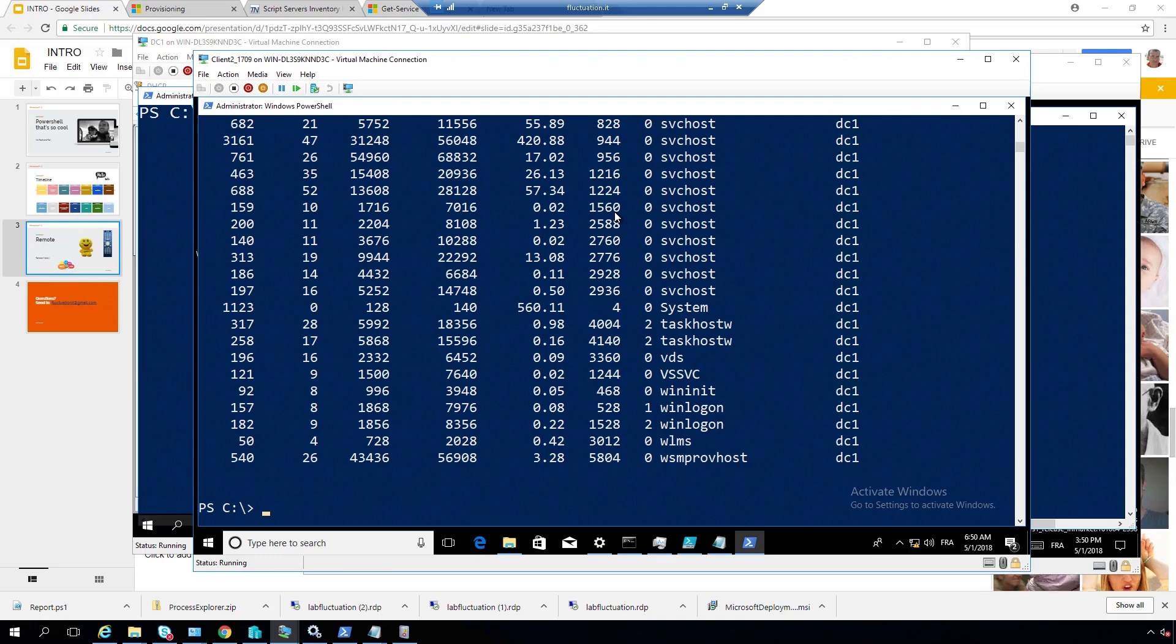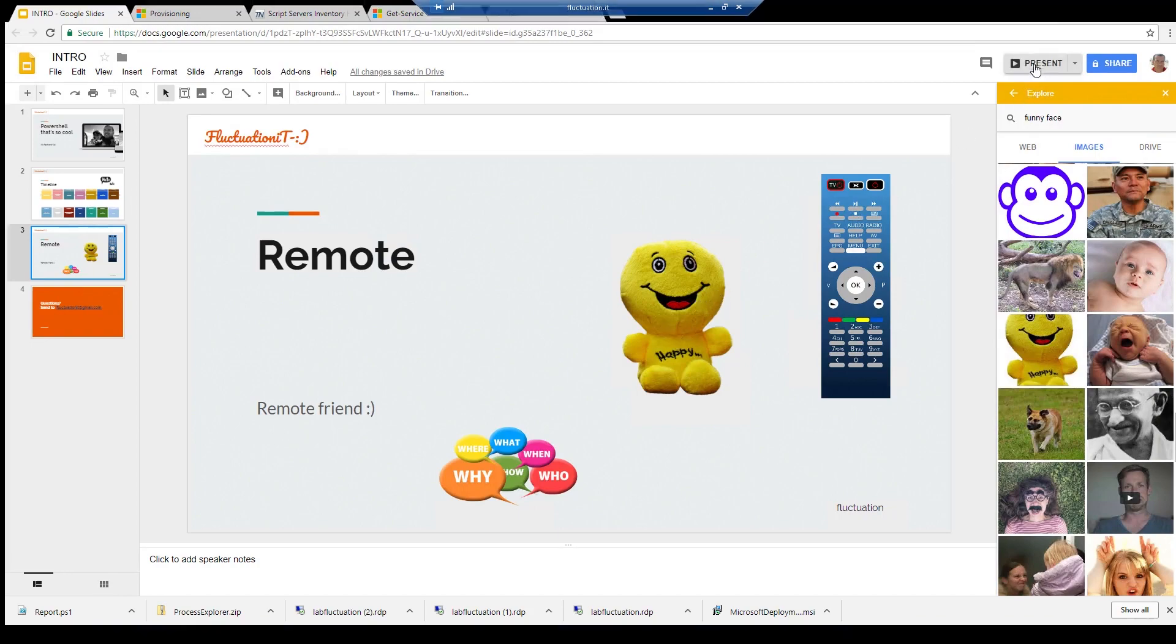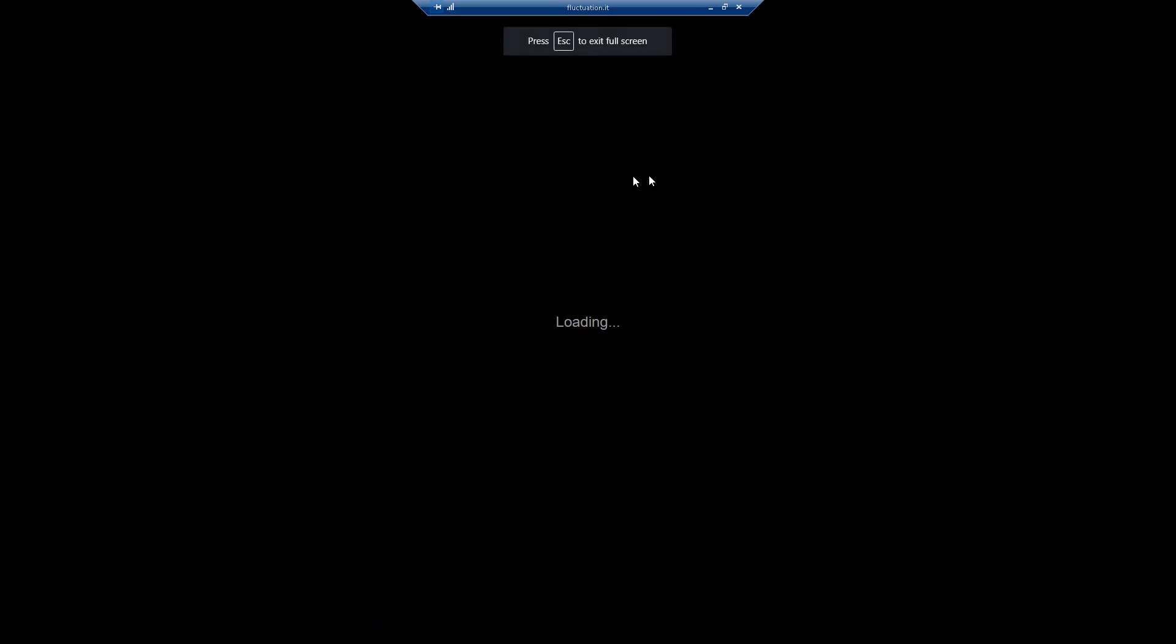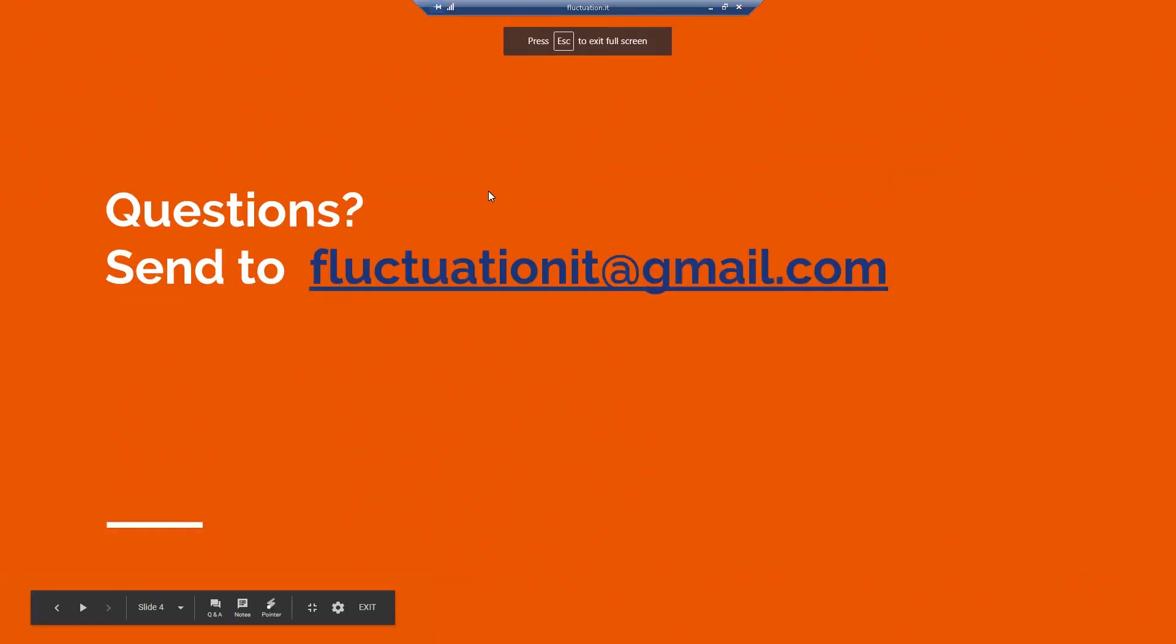So, that's finished for this very small video on remote. Okay, are you happy? Yes, I'm happy. So, thank you for all, and bye-bye, and send all your questions to fluctuation.it at gmail.com. Goodbye, goodbye, goodbye. See you soon.